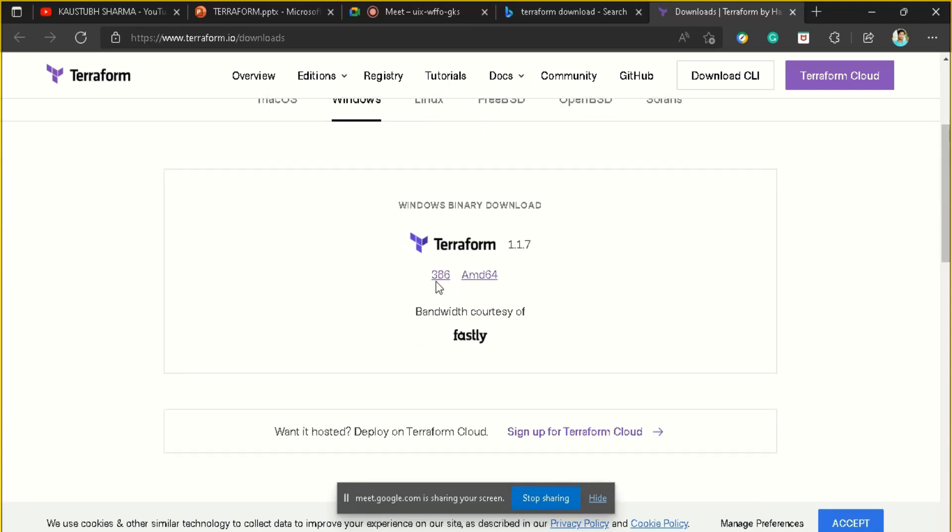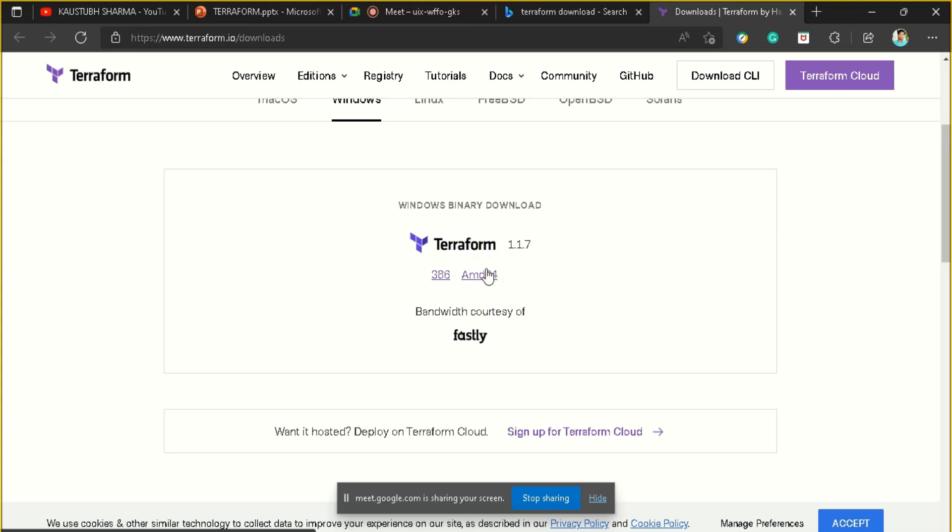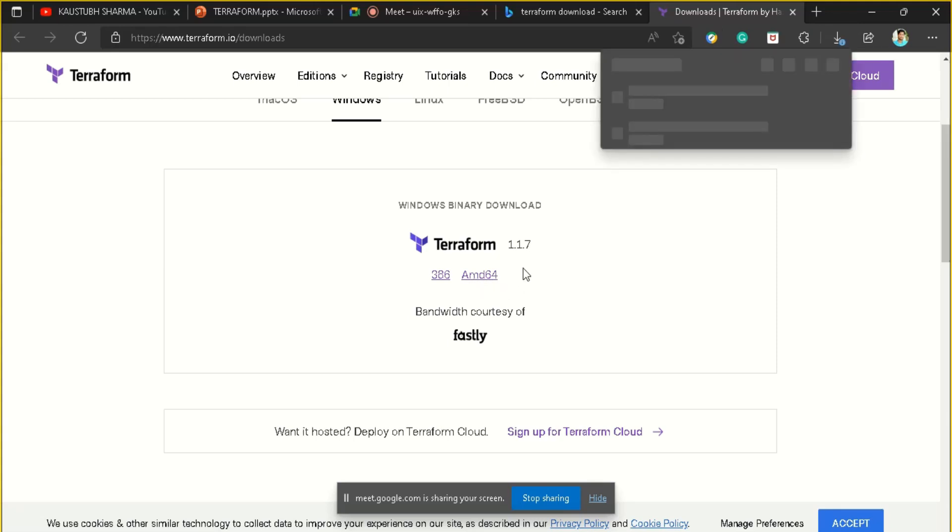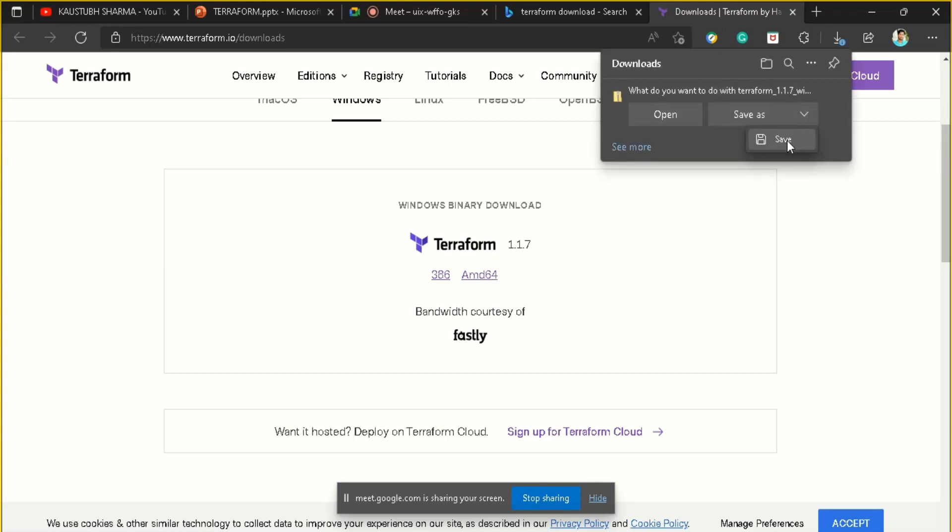The latest version is 1.1.7 and here you can see two links are available - one is 386 and one is AMD64. This 386 is for 32-bit machines and AMD64 is for 64-bit machines. As I am currently using a 64-bit machine, I will download using the 64-bit URL. It's a very small file so it will download in just a minute.